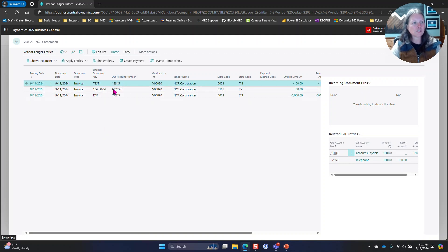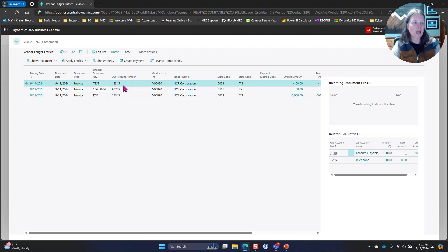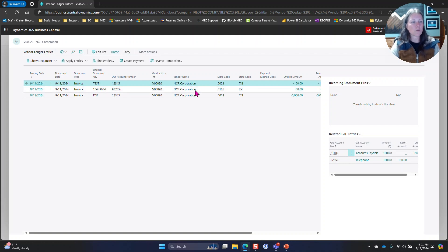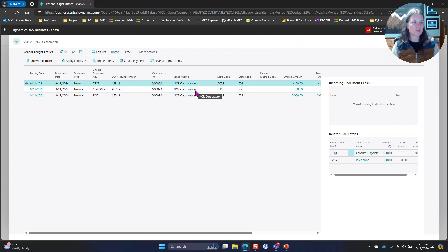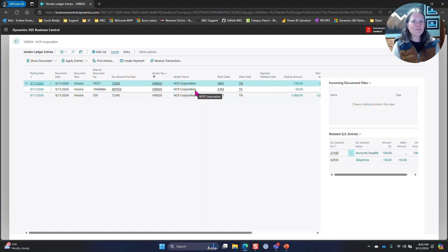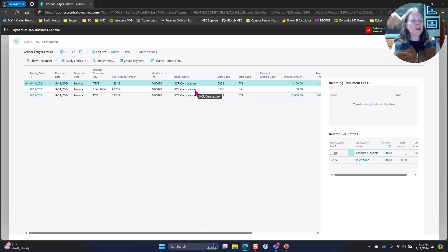The next part that I haven't gotten to yet is adding this account number to a check stub. In this case they're going to be paying NCR Corporation for multiple different account numbers. It's important for them to have that account number also on the check layout. That will be my next test, is how to get that from here onto the check stub.